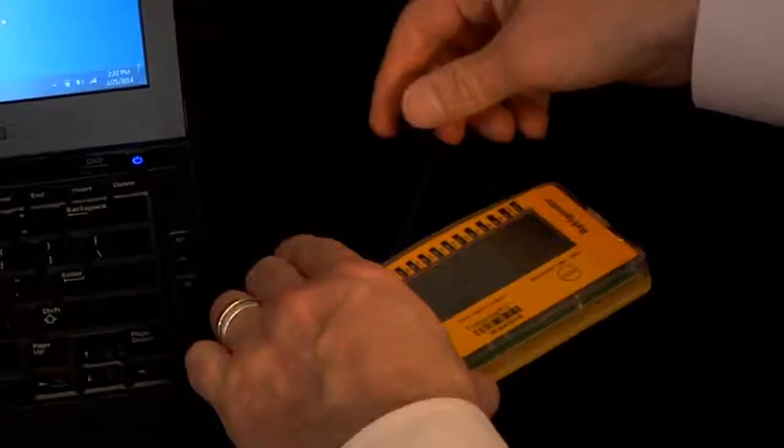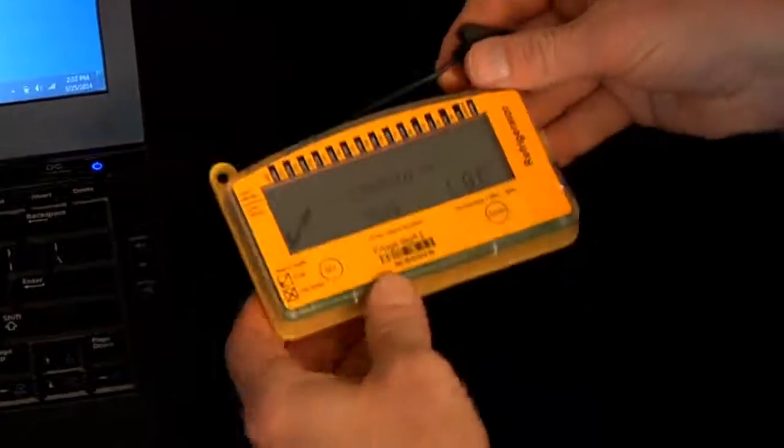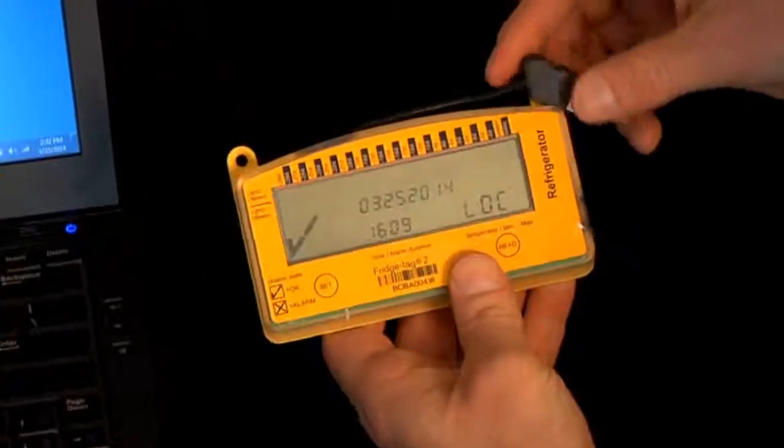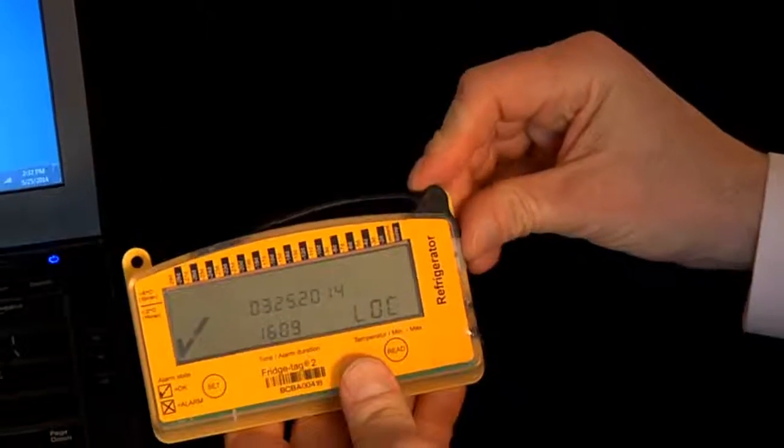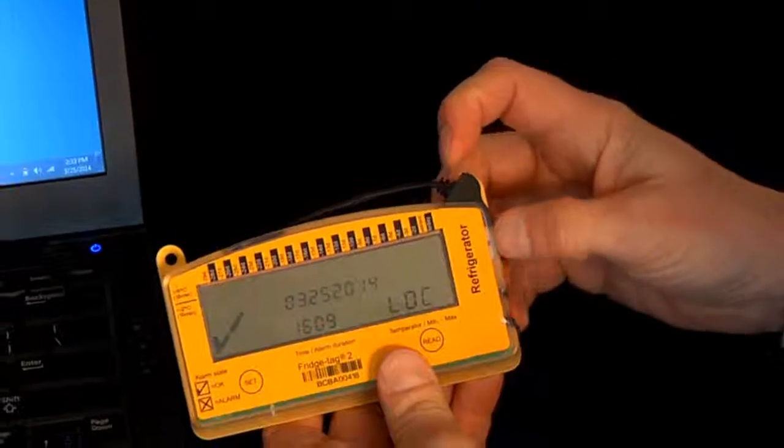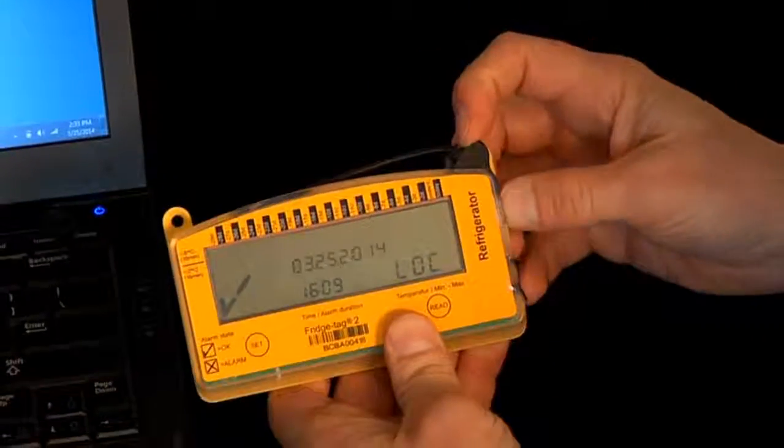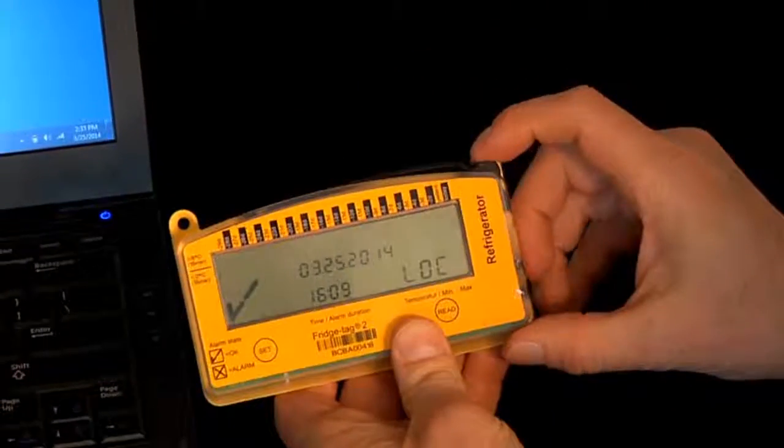And return it to the storage unit. We should tuck the USB cable back into the data logger.